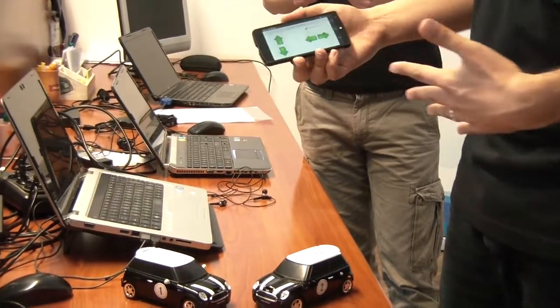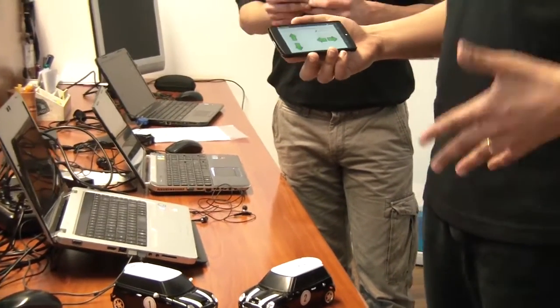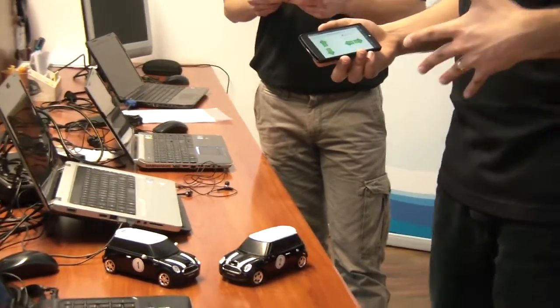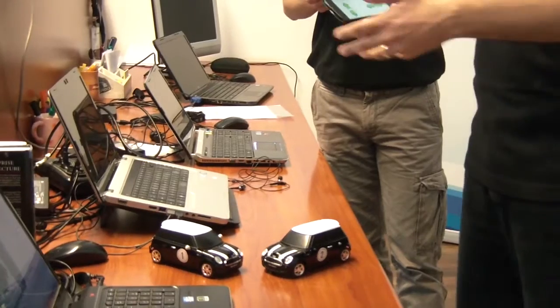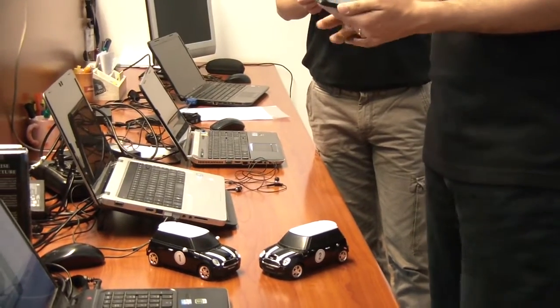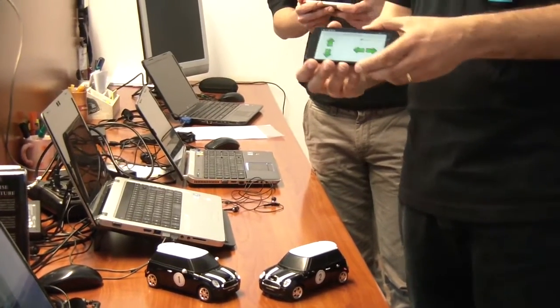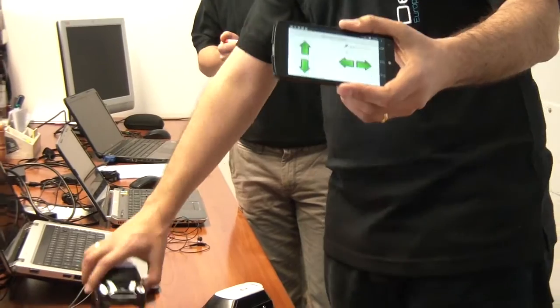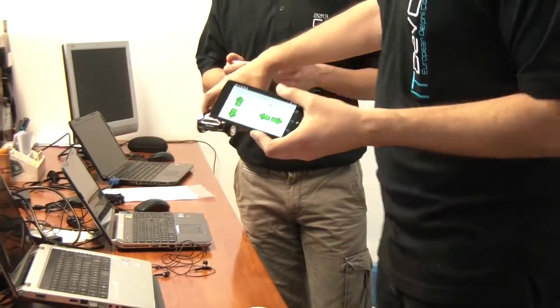In the next version there will also be browsing for all the paired Bluetooth devices. And this is the interface that can control the car.